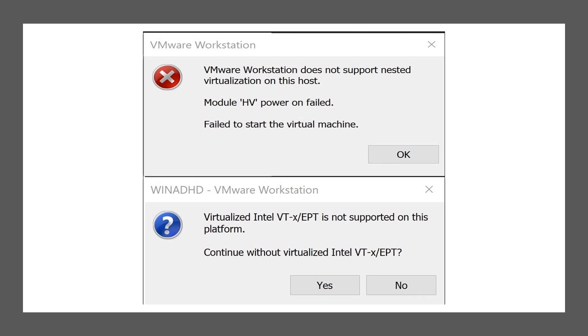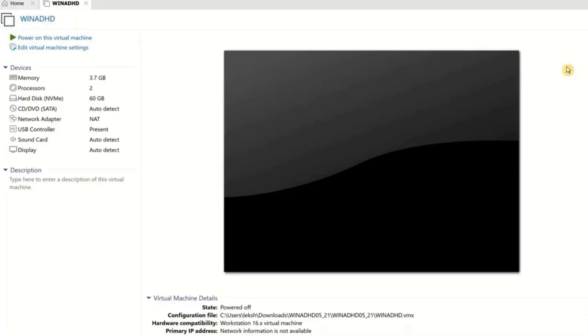Hi friends, welcome back to my channel. In today's video, I'll be showing you how to resolve a common startup error in VMware Workstation. Let's dive right in. I'm going to demonstrate this issue using my virtual machine, WinADHD.